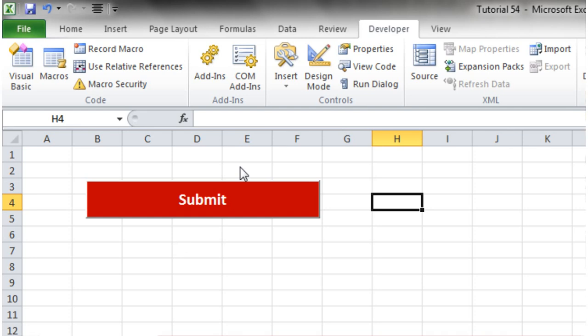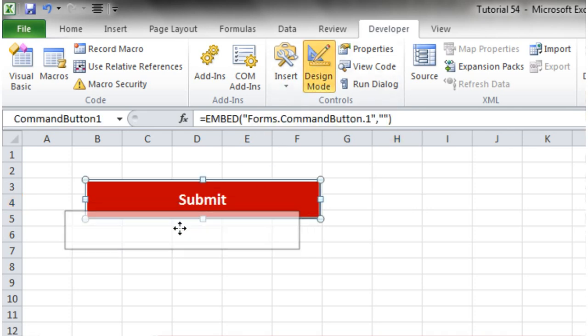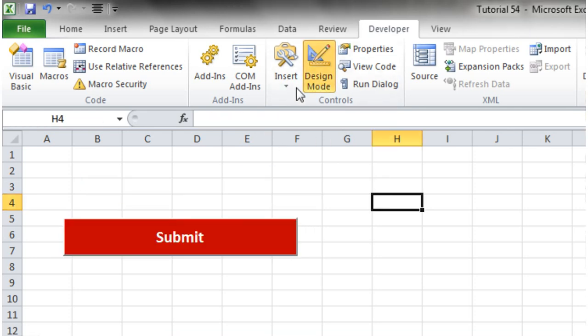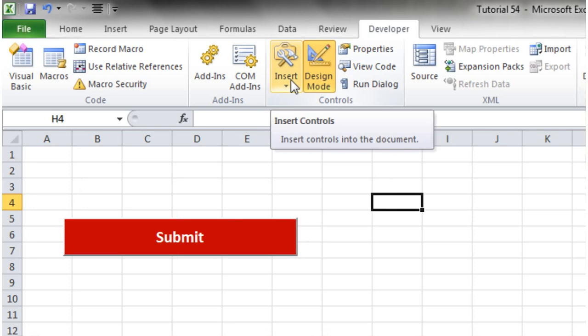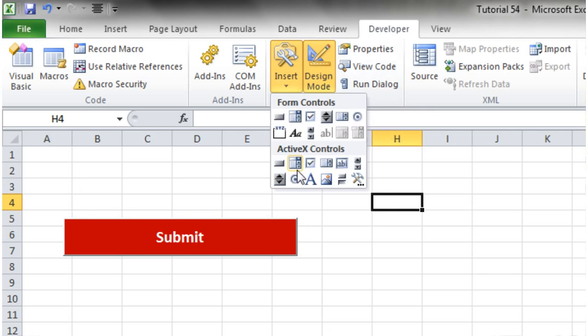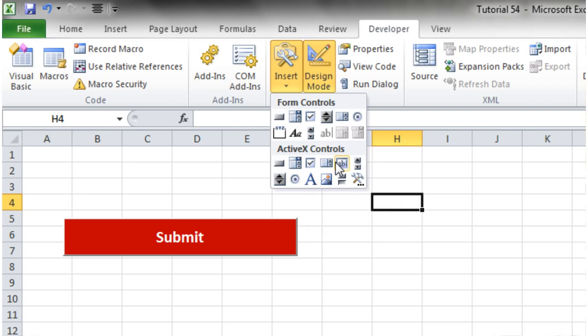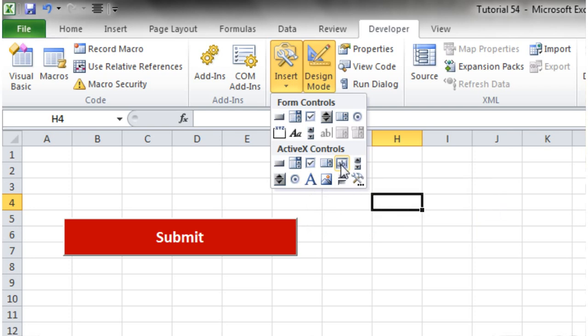We need to go into design mode and I'm just going to drag the submit button down here, and then go to insert. Then we want to go down to this box down here which is text box with the label on it, click that and highlight across like this.